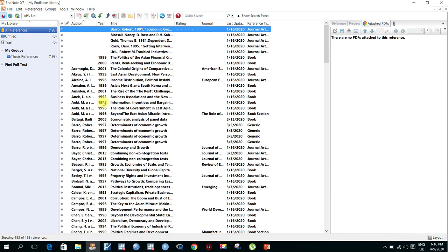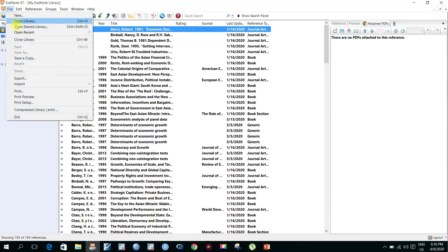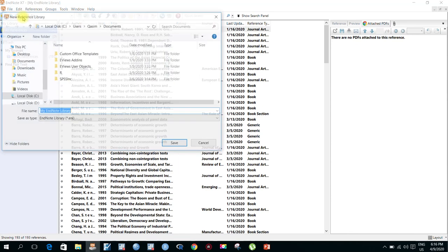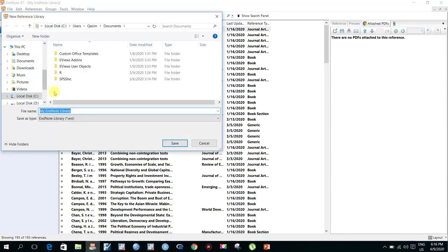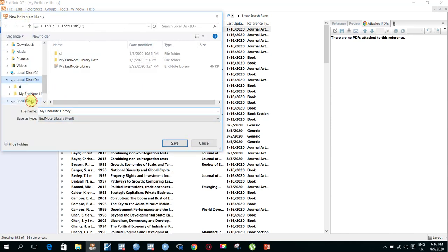To recap step one: go to File, then New, create a new library, and save it to any disk.